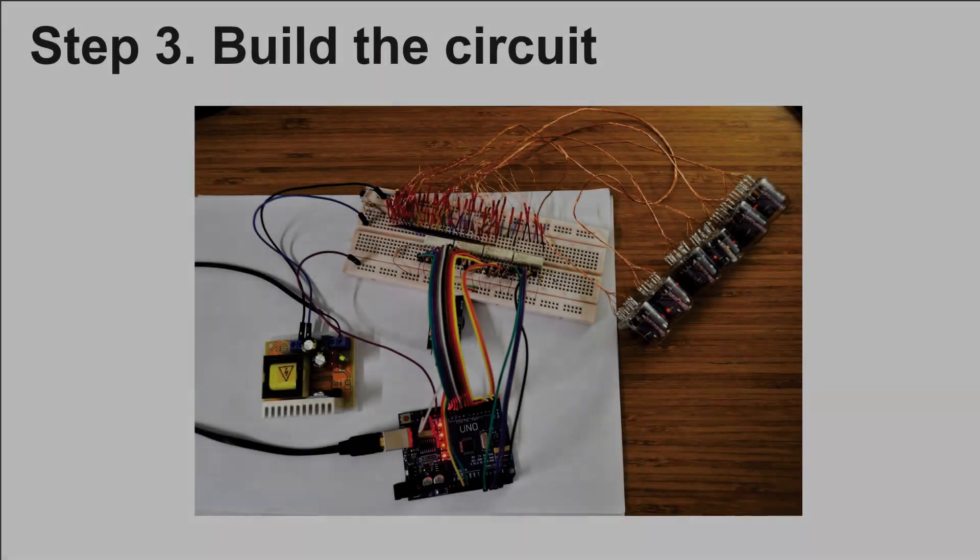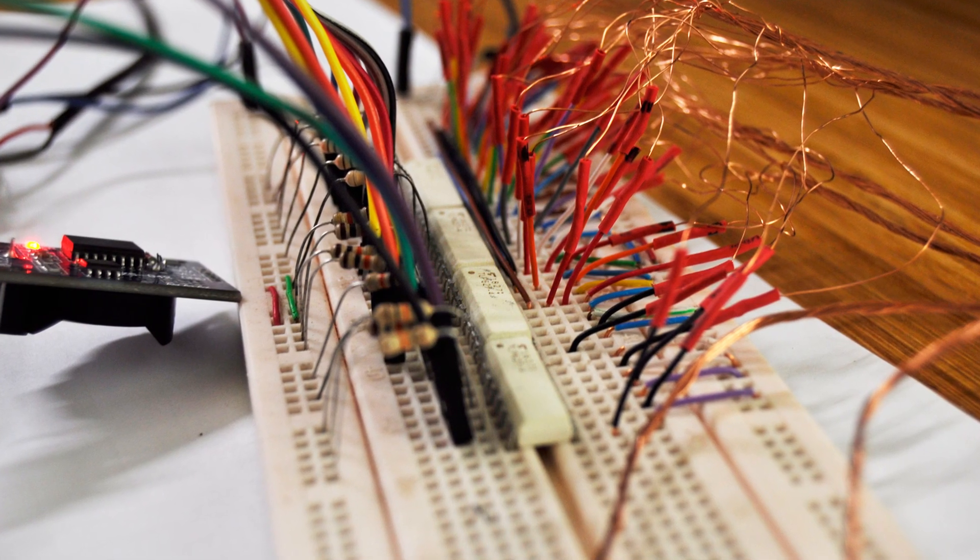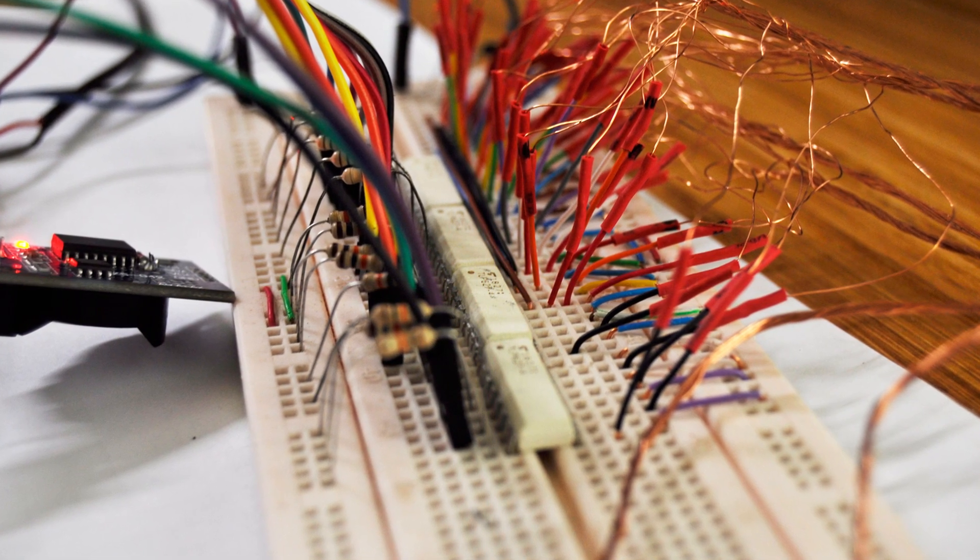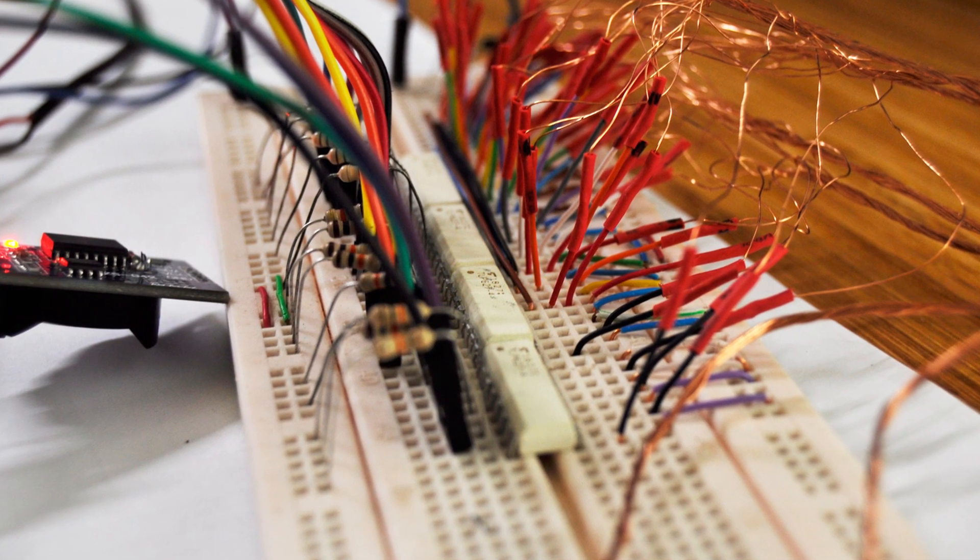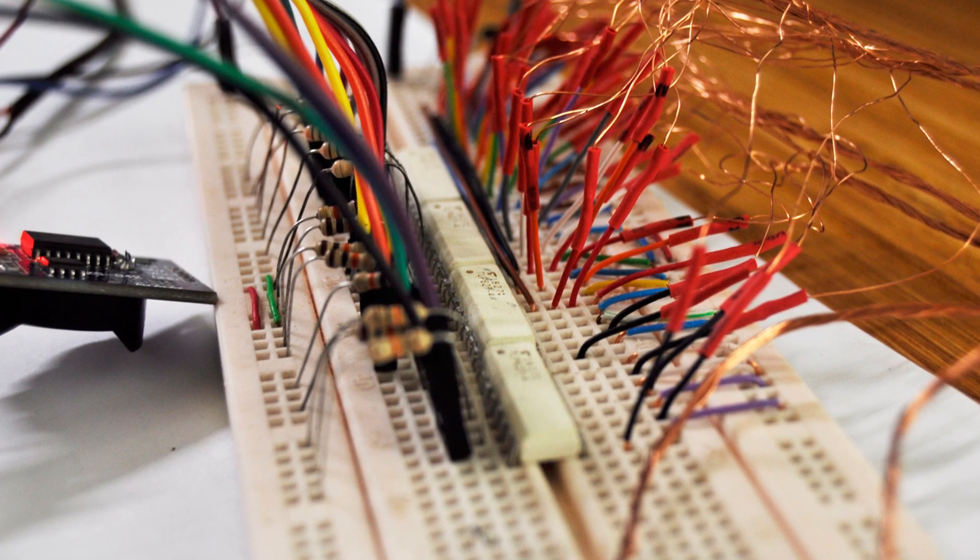Step 3: Build the circuit. This is just an experiment, so I made everything on breadboard. Fortunately, it worked the first time with no need for any troubleshooting.